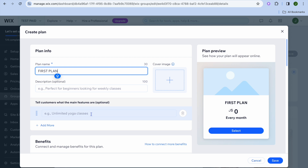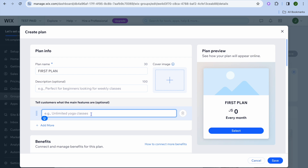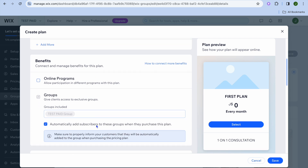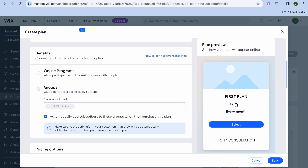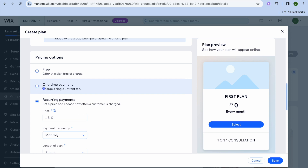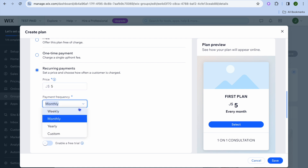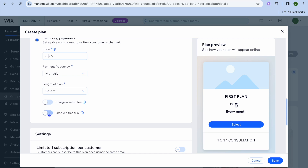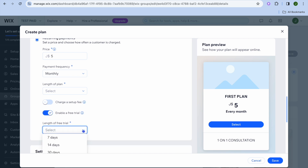Then tell them what the main things are that they'll be offered in this plan — for example, one-on-one consultation. You could add more features, then scroll down and select some of the pre-made benefits, such as online programs. Once you scroll down to the pricing option, you can select whether it is a one-time payment or a recurring payment. For example, let's say it is recurring and they'll be paying $5. You can select whether it is monthly, weekly, yearly, or custom. You can also enable a free trial period and choose how long it will be.